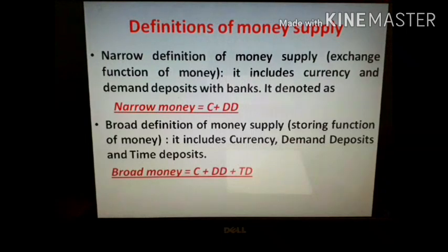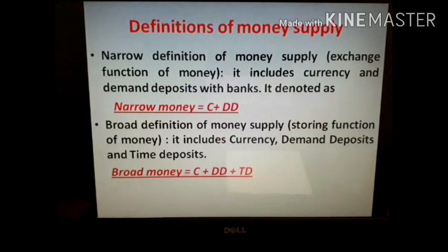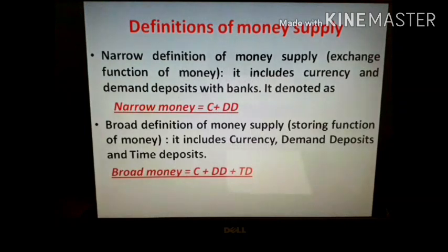The broad definition of money is based on the storing function of money. It includes assets which have low liquidity power along with currencies. So it includes currencies plus demand deposits and time deposits. Time deposits are less liquid than demand deposits because while they can be withdrawn by the account holder, the depositor has to lose some interest. These are included in the broad money supply.